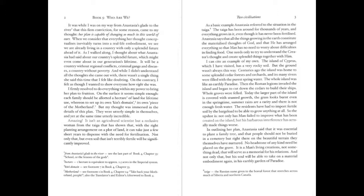Whole groves were felled. Today, the larger part of the island is covered with stunted growth. The grass looks burnt, even in the springtime. Summer rains are a rarity, and there is not enough fresh water. However, the residents have had to import fertile soil by the barge load to be able to grow anything at all. So the upshot is, not only has man failed to improve what has been created on the island, but his barbarous interference has actually made things worse.